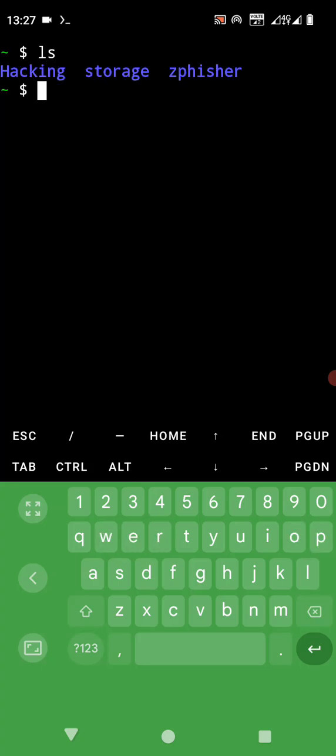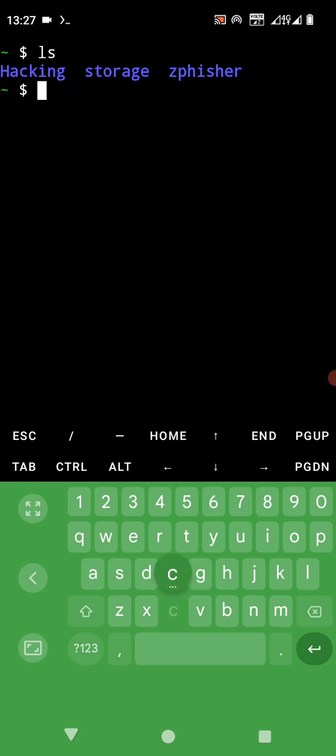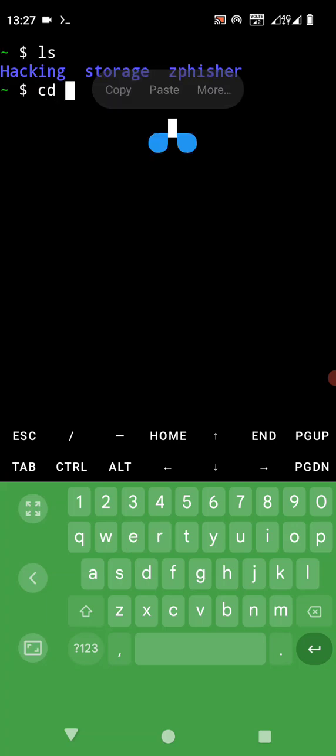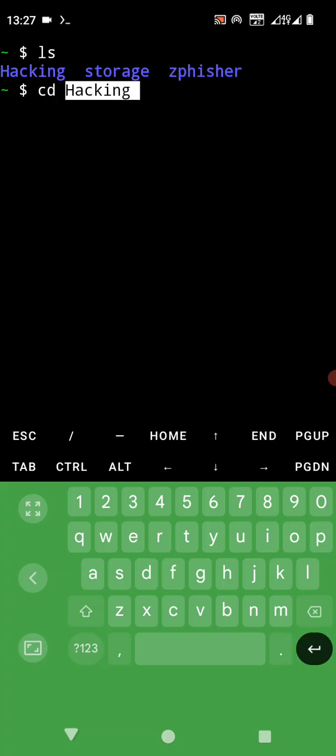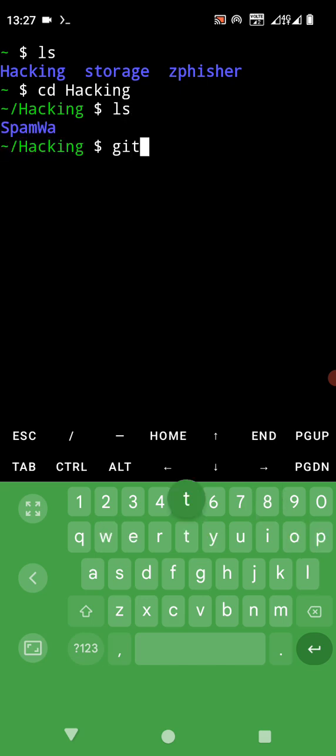We have what we call zip feature and hacking. Now let's change our directory to hacking, cd hacking. I'm going to be installing my TBomb into my hacking folder. Now we git clone.